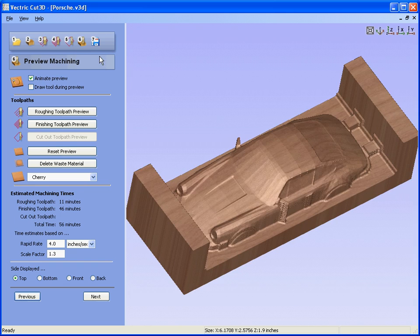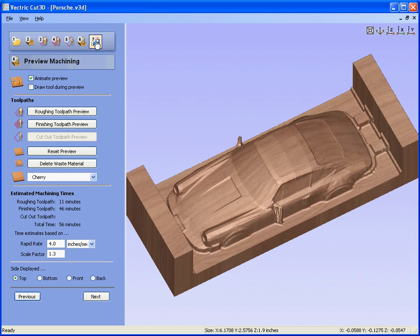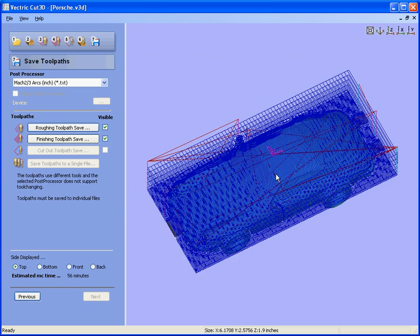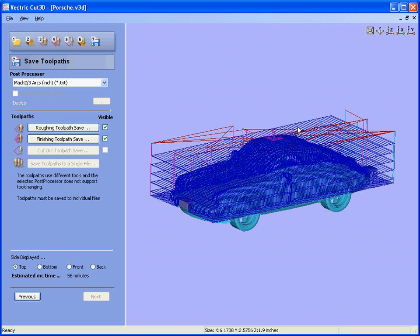Previewed the results. And finally saved the toolpaths ready for machining on your own CNC machine. Thank you for watching the video.